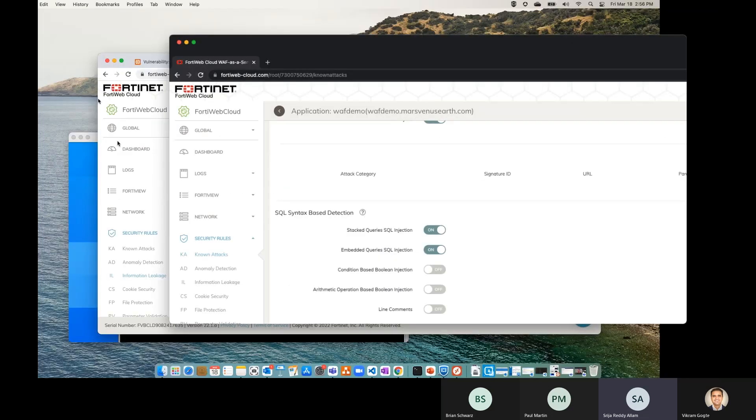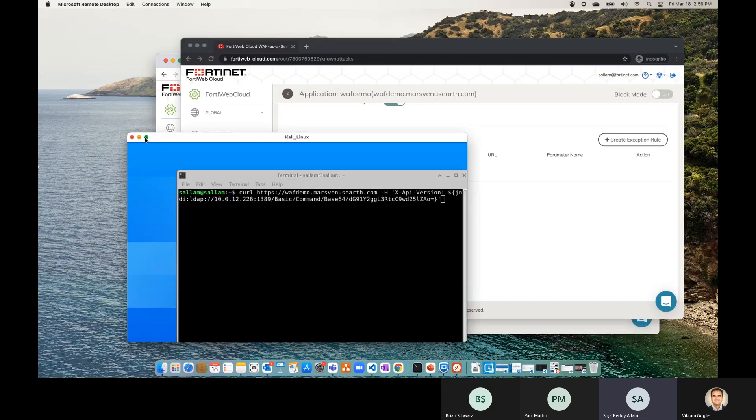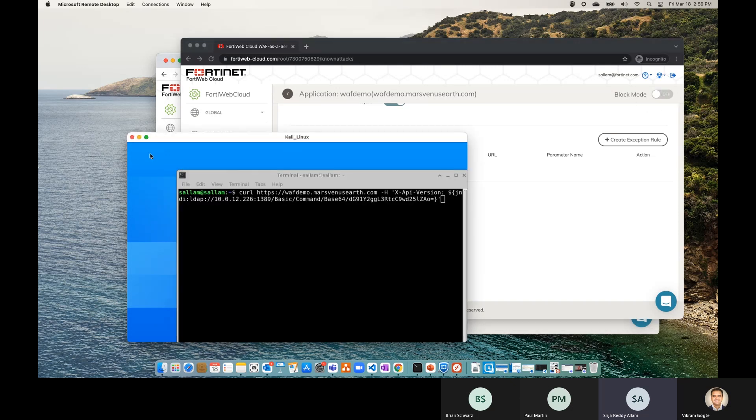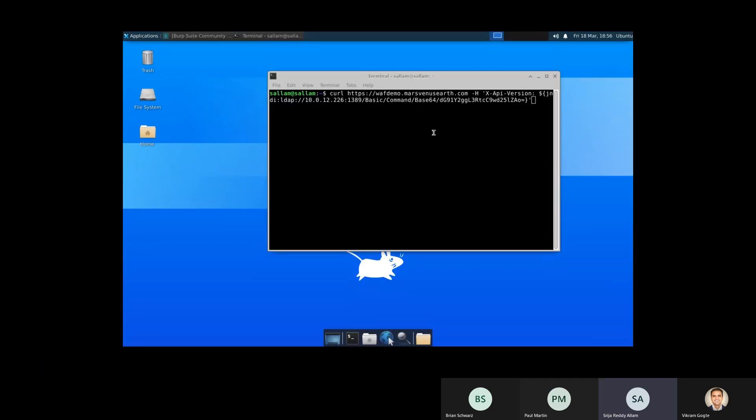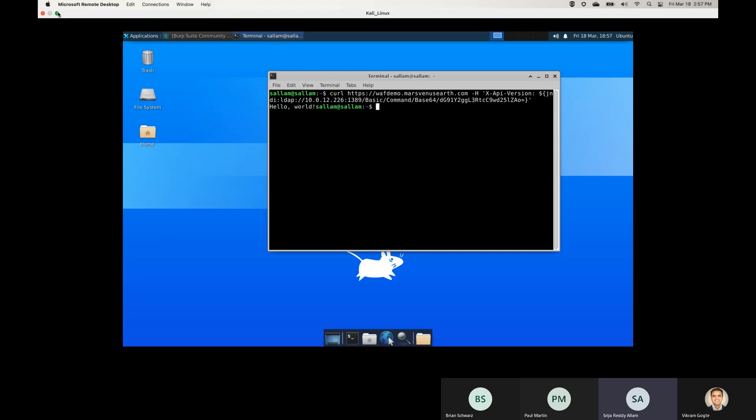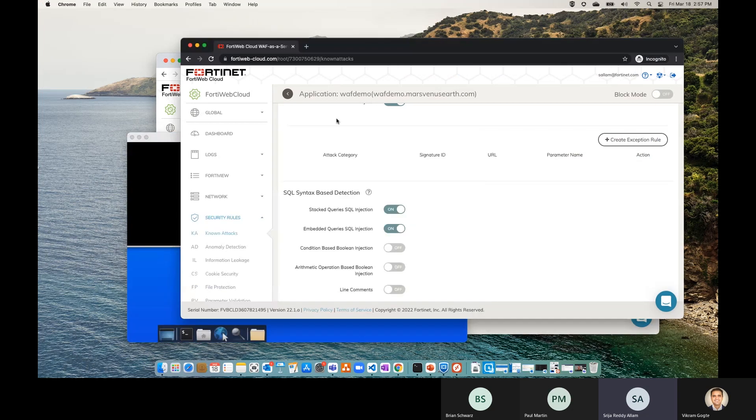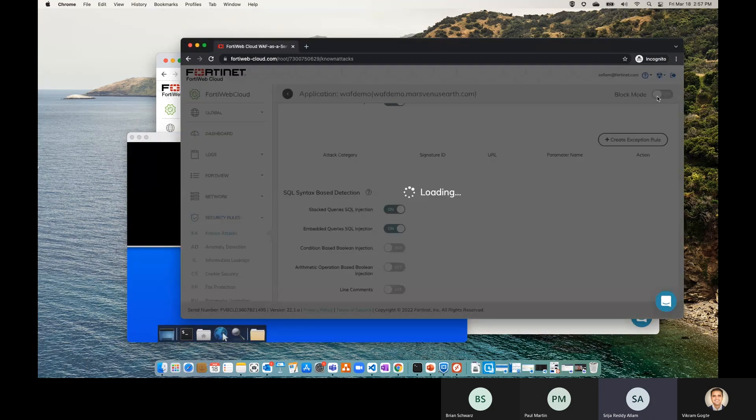Now, I'll just generate a payload for the Log4j attack. And right now, my block mode is turned off. That means that FortiWeb SaaS is not going to block this attack, but rather it would just allow it, but we could see in the logs. So I have this curl request already ready to go to my server and I click OK. That means, yes, I'm getting a response for the Log4j attack I did, but let's turn the block mode on and see what happens.